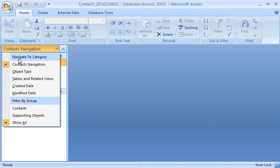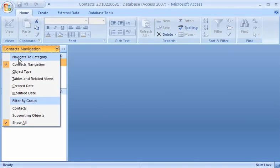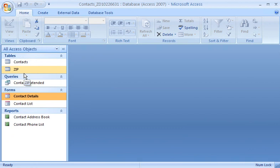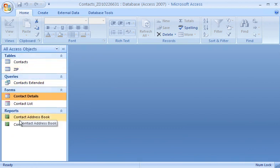When I select a category, the items are arranged into the groups that the category contains. For example, if I choose the Object Type category, the items are arranged into groups of tables, queries, and so on.